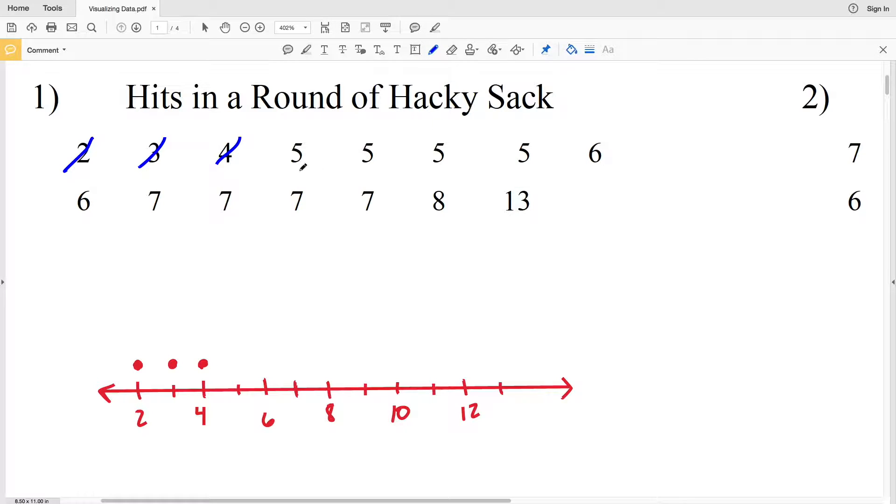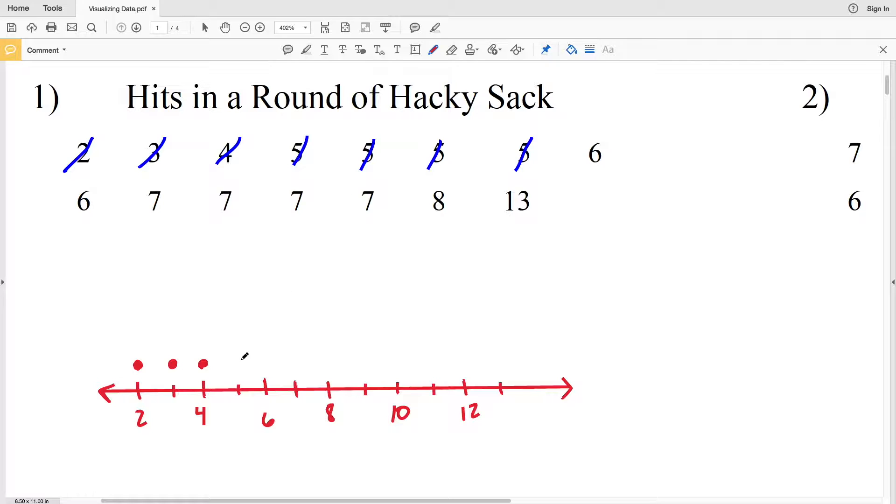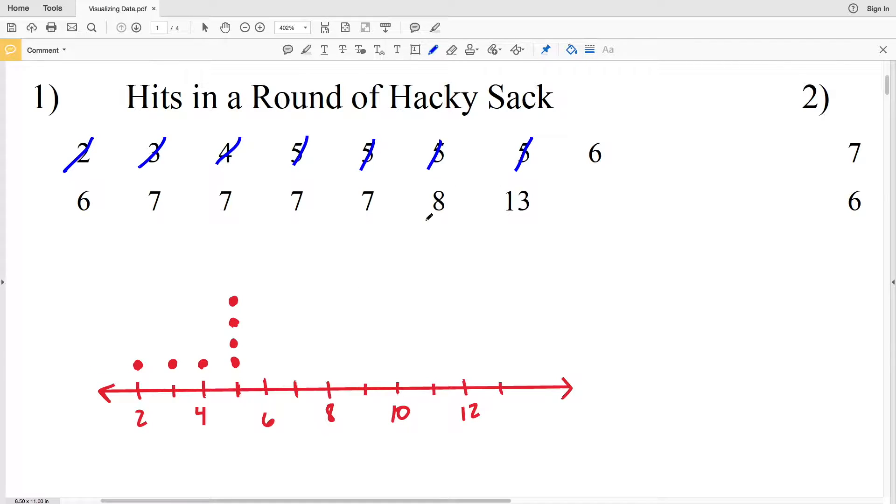For 5, there's 1, 2, 3, 4 fives that occur in our data, so we're going to draw 4 dots above our 5 tick mark: 1, 2, 3, and then 4, keeping them evenly spaced where that first dot is in line with all the other dots that represent 1.